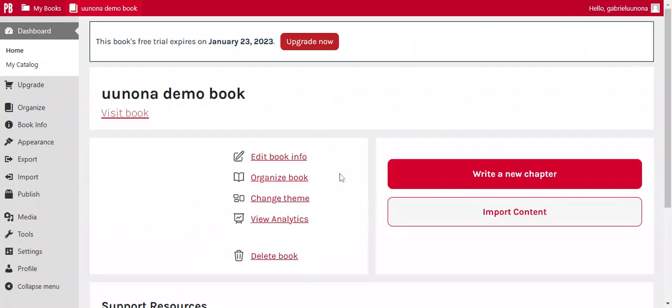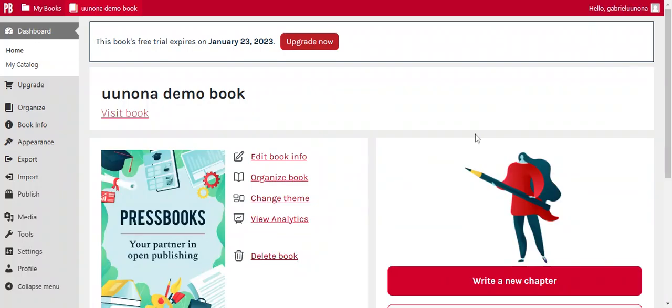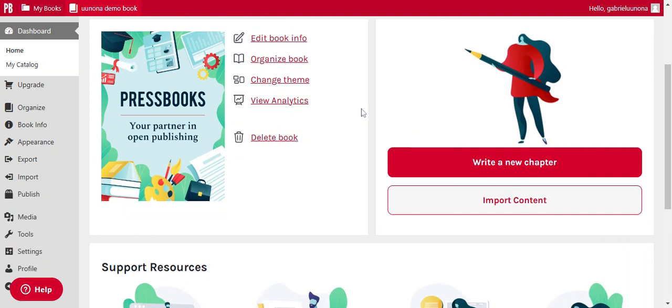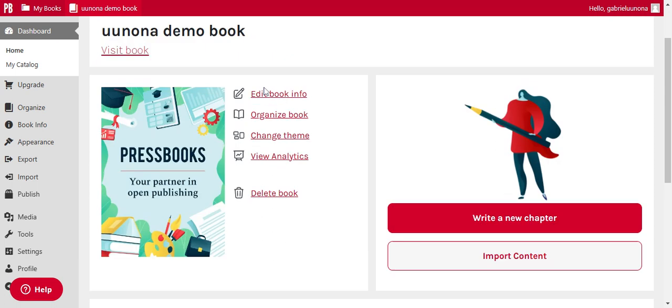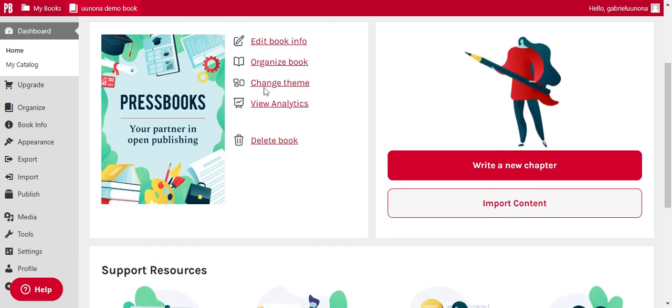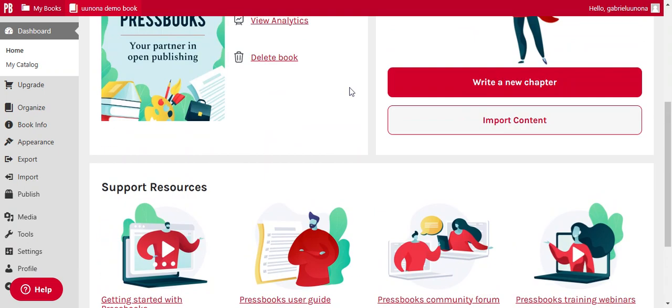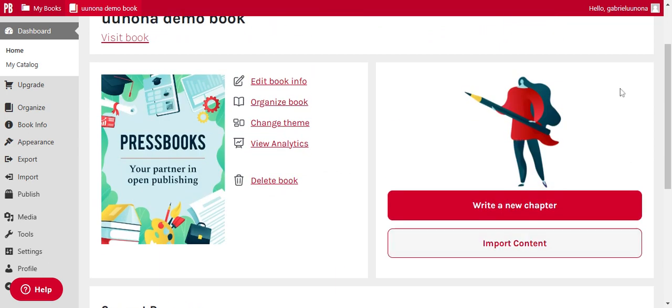Right. So once you come to this page, it's just a few things that are there. There we are. So you have a project already here. So you can choose to edit the book info, you can organize a book, you can change the theme, you can view the analytics. But obviously, things like all these things are not really necessary at the moment because this is just a beginning and you haven't edited, you may have added any detail to this book. So you can also choose to import content from Microsoft Word or documentation, PDFs whatsoever.